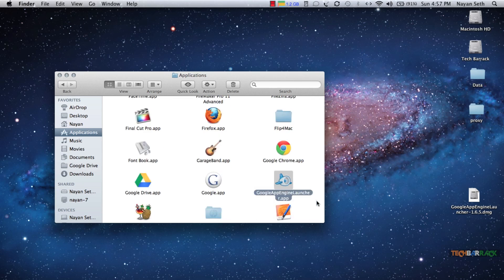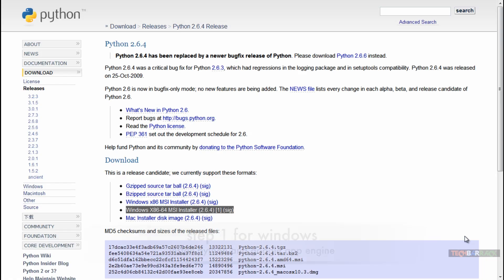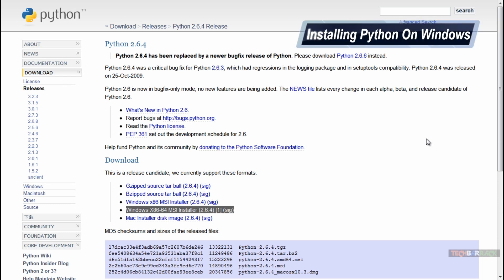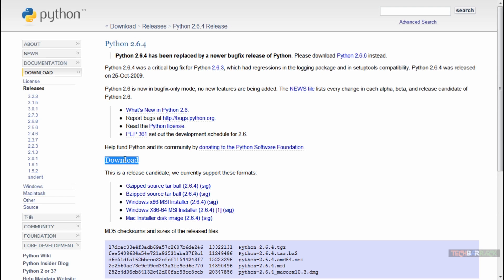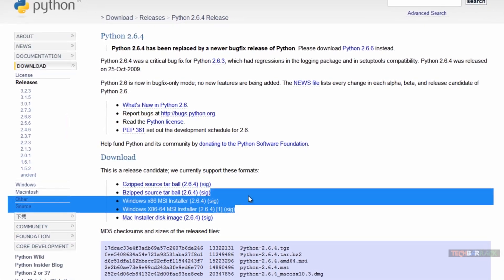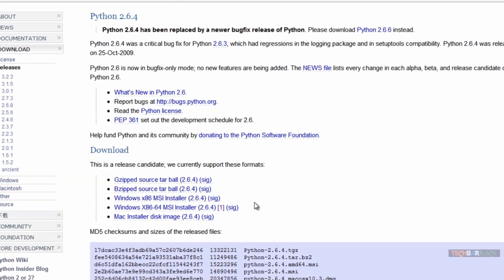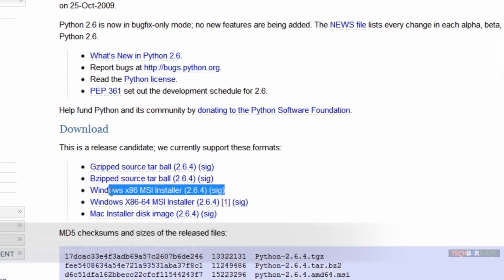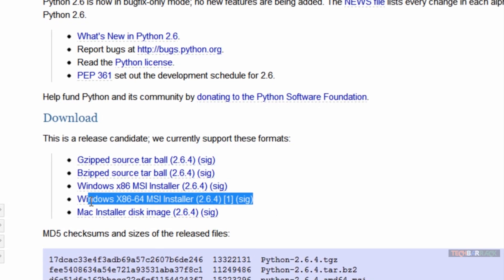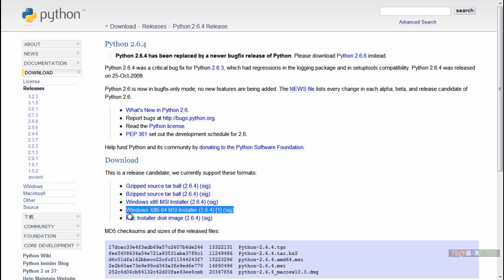We have successfully installed both softwares on Mac. Now let's learn how to install Python and Google App Engine on Windows — I'm running Windows 7 Ultimate 64-bit. Go to the same Python link in the description. In the download section you will have two files: one for x86 and one for x86-64. If you are running a 32-bit version of Windows, install the Windows x86 MSI installer; if you are running 64-bit, install the Windows x86-64 MSI installer.